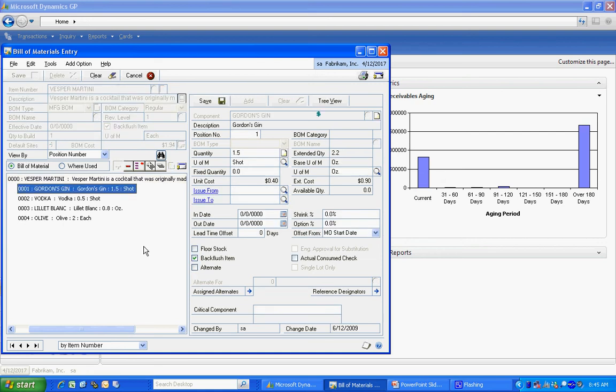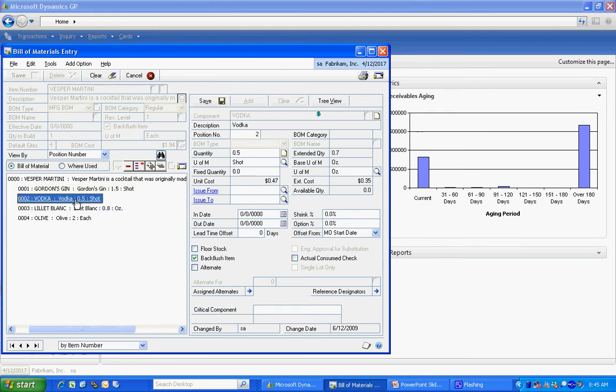Let's take a look at the components. Here's one component. For each component, I specify the quantity and the unit of measure. The system will automatically pull in the current cost of that item and extend that cost here. You can see I've got each component separately listed. I can change the position that the components show up in the bill of material if I wish.